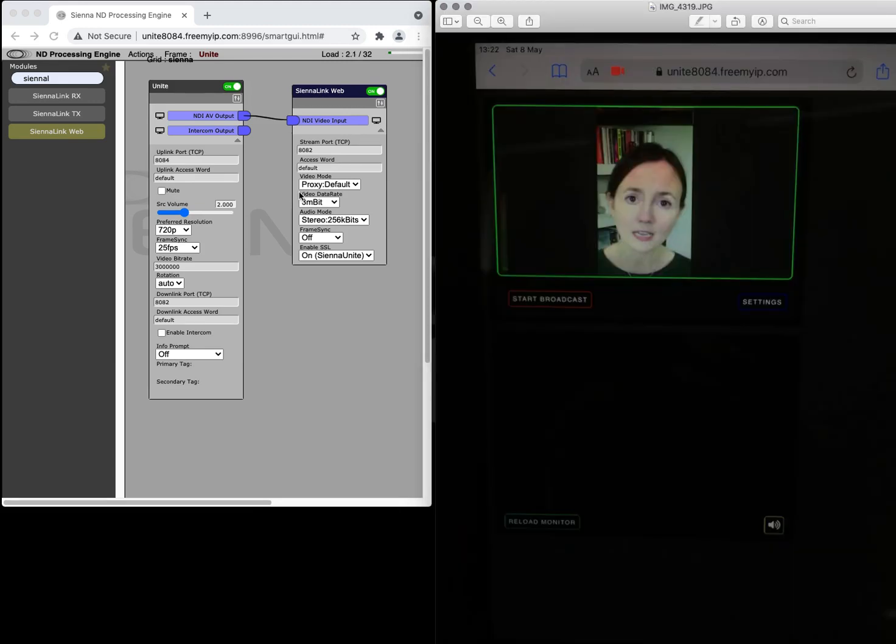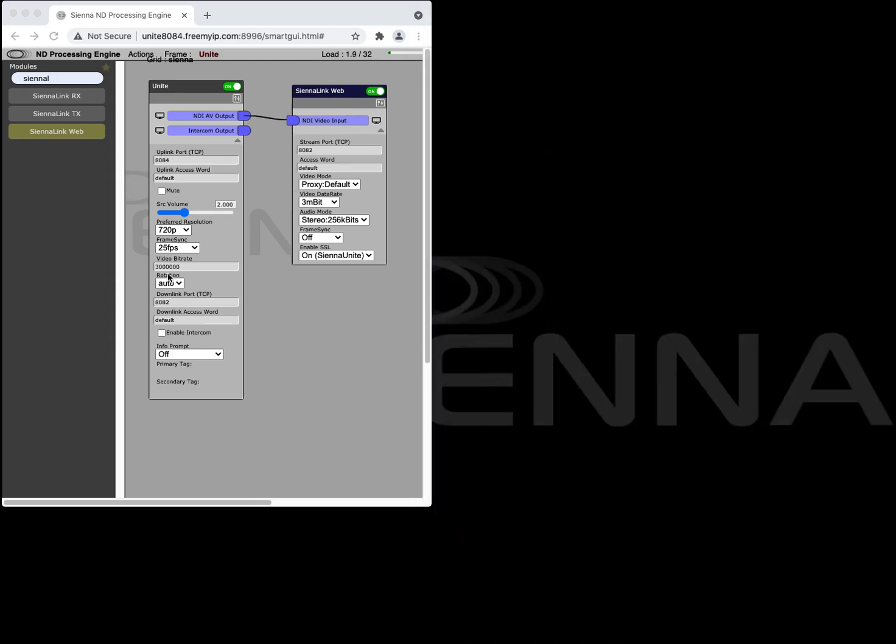Using an iPad or an iPhone you can also use Unite and in the picture I'm showing you on the right I've got an iPad which is in portrait mode and this will send a portrait resolution video to Unite and within Unite if you need to you can control the rotation.